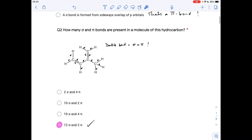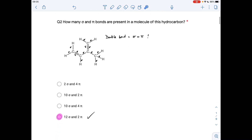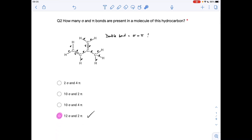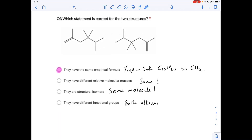Question two: how many sigma and pi bonds are present in a molecule of this hydrocarbon? All of the single bonds are sigma bonds. The thing to remember is that a double bond is a sigma and a pi bond. So the answer was 12 sigma and 2 pi.